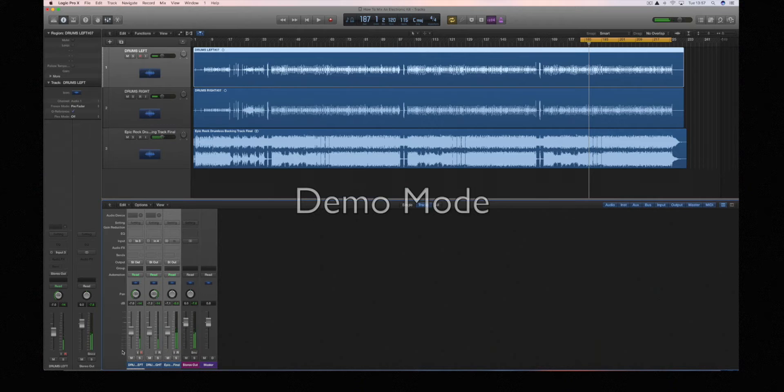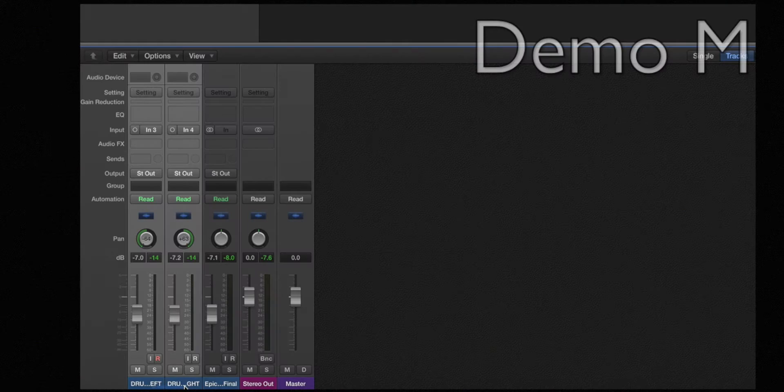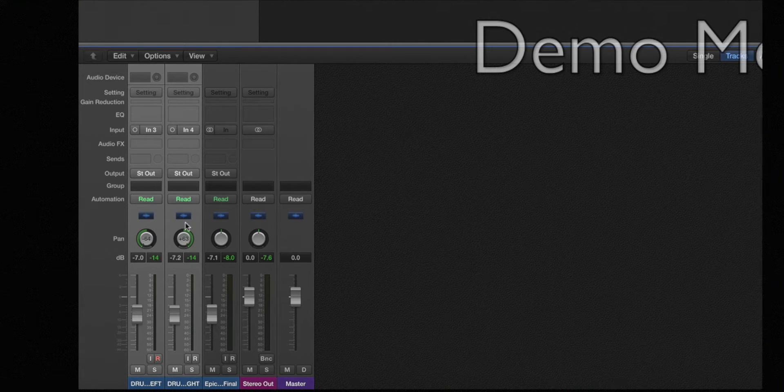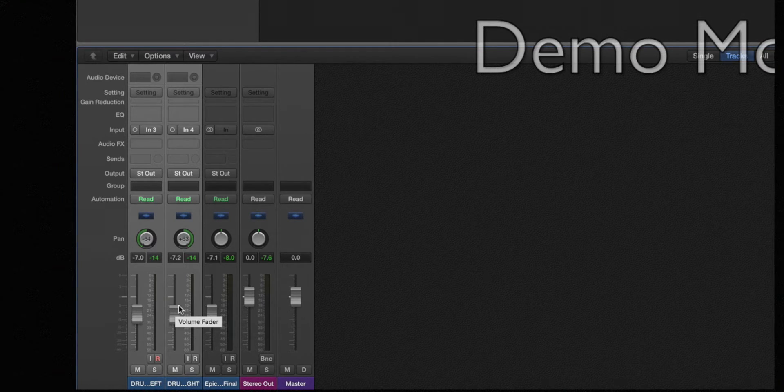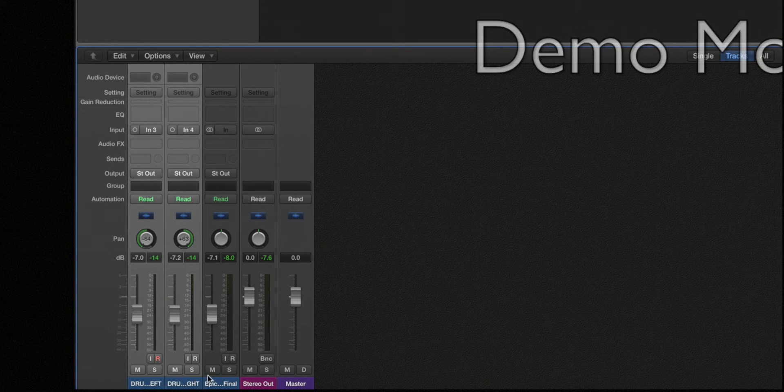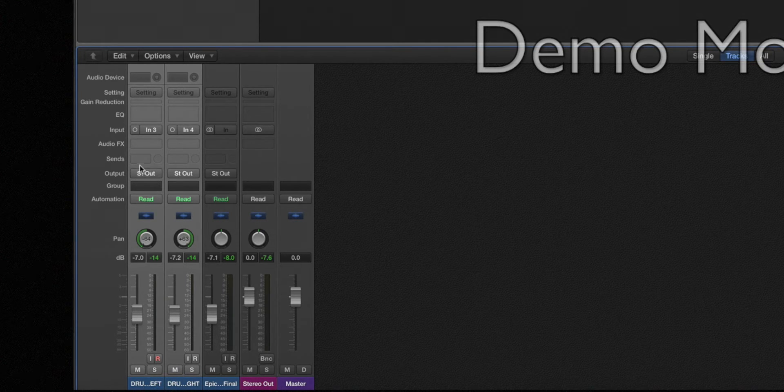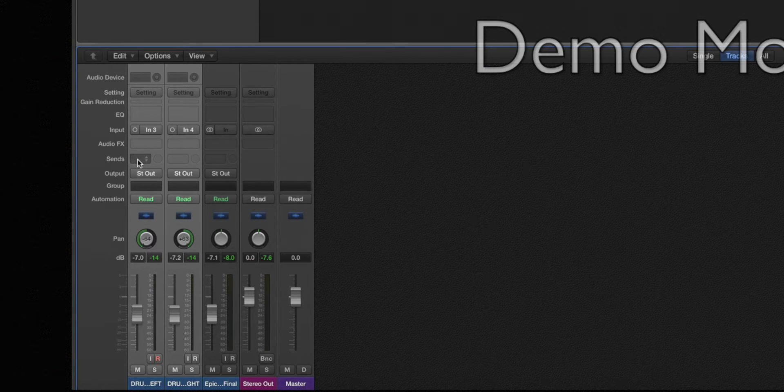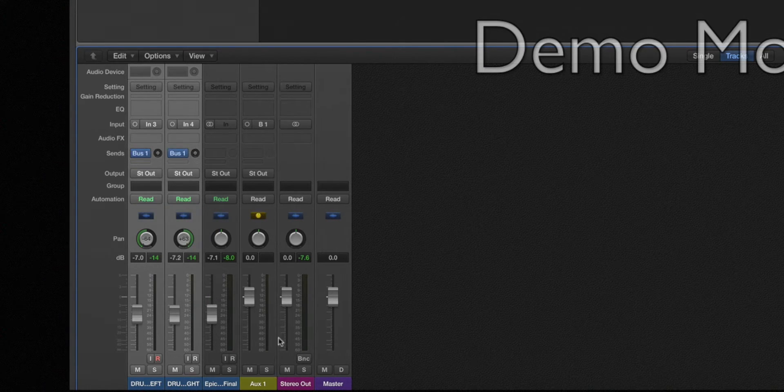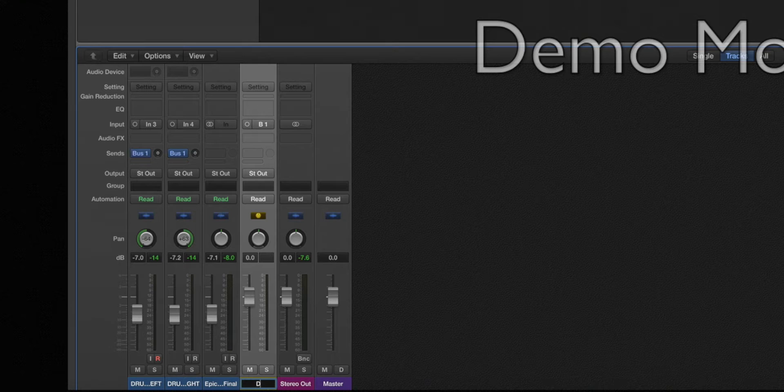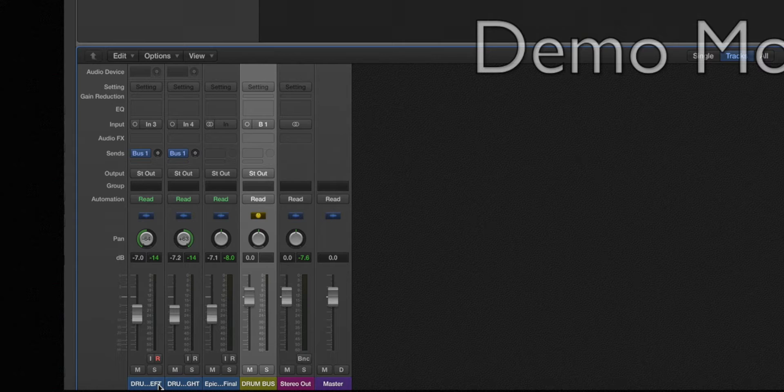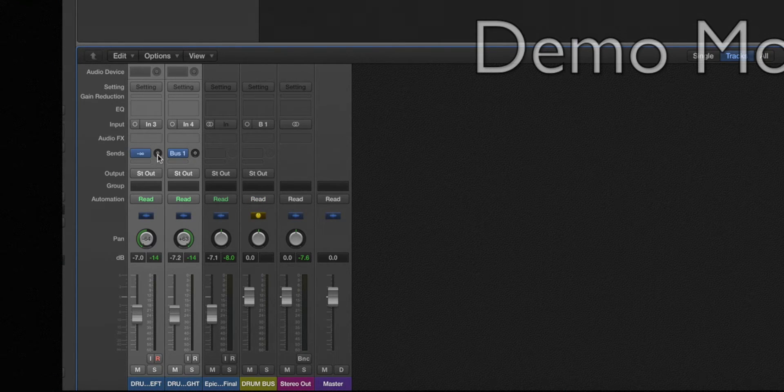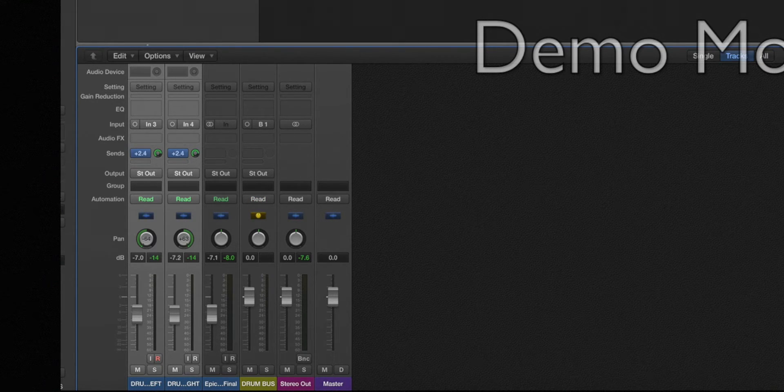So now we've solved that problem, no more peaking, and I'm now going to make a bus so that I can apply some EQ and compression to the drums, to the left and right side equally. I'm going to go into sends, bus one, name that drum bus, and send the audio from these two tracks to that bus.